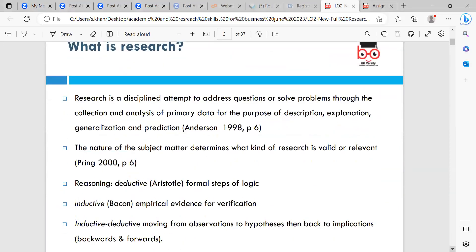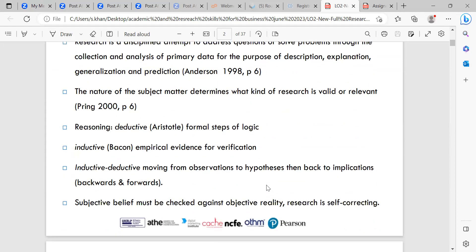So firstly, what is research? Research is a disciplined attempt to address questions or solve problems through the collection and analysis of primary data for the purpose of description, explanation, generalization, and prediction — Anderson 1998, page 6. The nature of subject matter determines what kind of research is valid or relevant — Pring 2000, page 6. Reasoning includes deductive (Aristotle, formal steps of logic), inductive (Bacon, empirical evidence for verification), and inductive-deductive — moving from observations to hypotheses and back. Subjective belief must be checked against objective reality, so research is self-correcting.